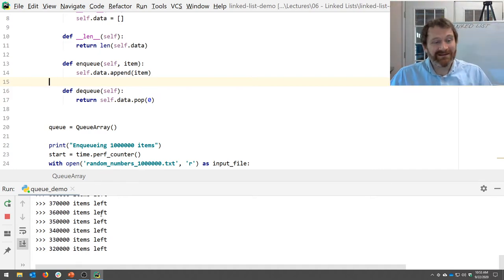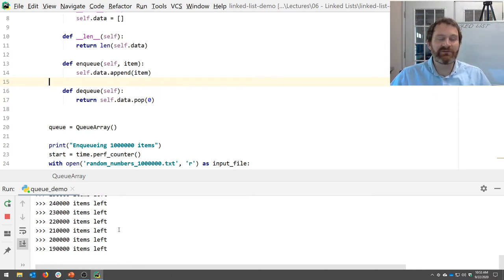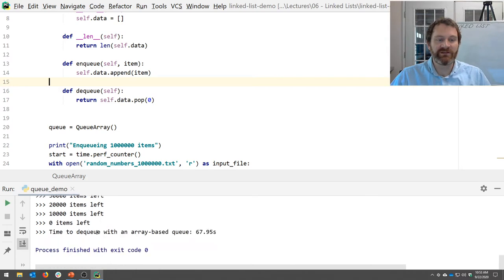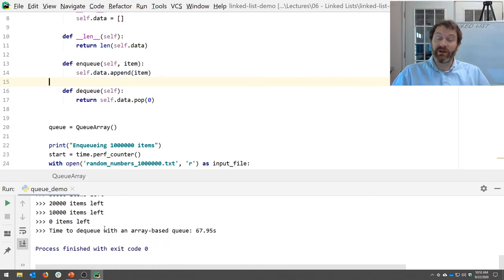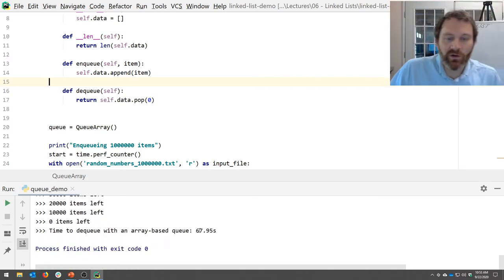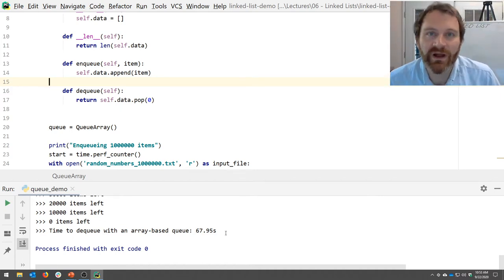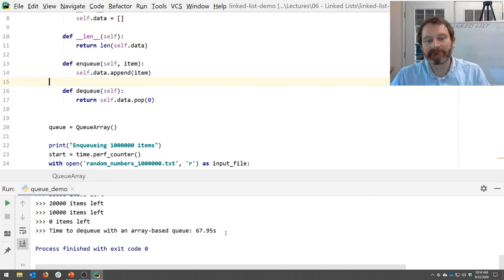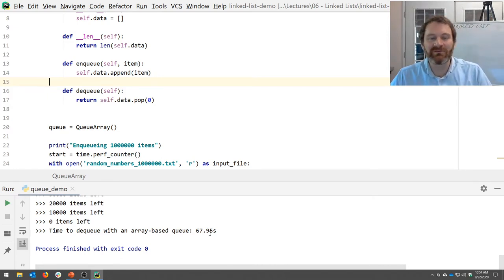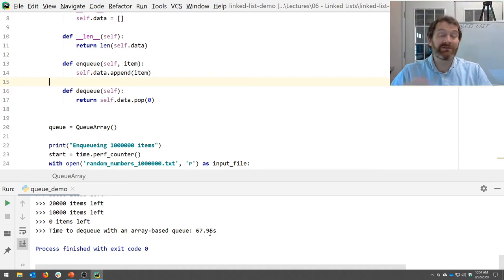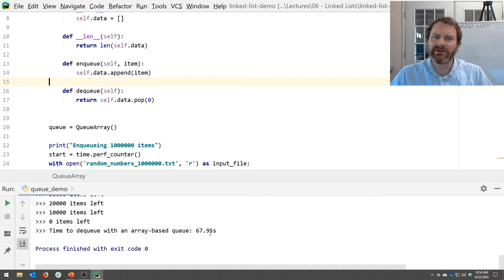We're kind of crawling toward the end here, and it actually speeds up really quickly at the end. It took well over a minute to dequeue the array-based list — not good for a million items — especially when it only took half a second to enqueue them. Not great performance, but we can do better.